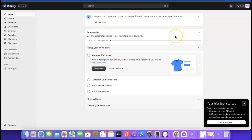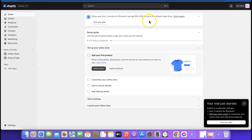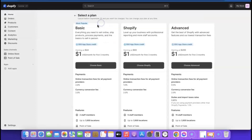Our Shopify account has been created and this is the Shopify dashboard. From here we can start customizing. As you can see, it says 'Enjoy your first three months for one dollar per month' and you also get $50 USD to use in the Shopify App Store.